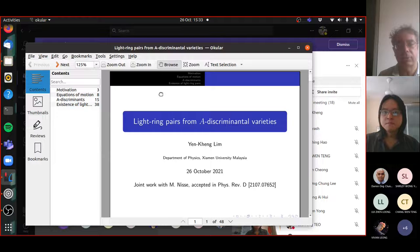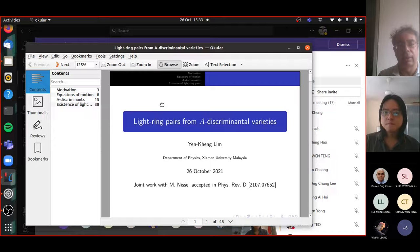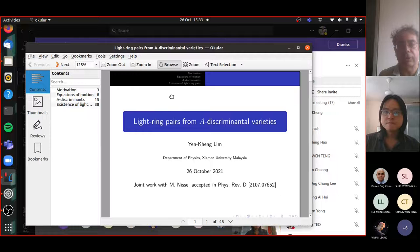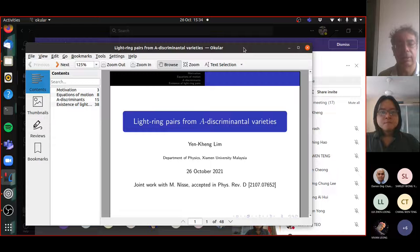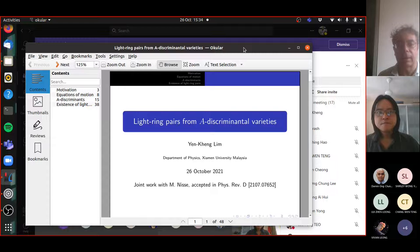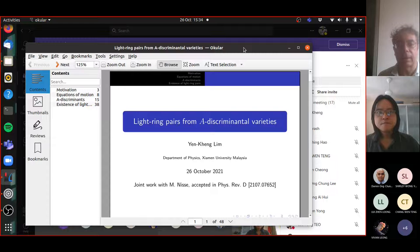I should also mention that next Tuesday Mun Yanis will give a talk on phase limit sets of discriminants and beyond. So if you find today's talk interesting, don't forget to join Mun Yanis's talk next time. Okay, Yan King, please start your talk.